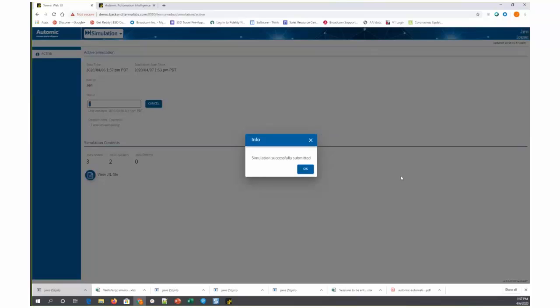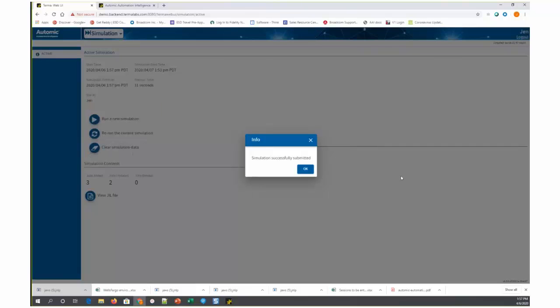One thing to note is that prior to submitting the simulation, it actually does validate the JIL. So if there were any syntax errors in the JIL that was input or if perhaps there was a condition on a job that doesn't exist in production in that simulated JIL, you would get an error message here. But all of the JIL that we were looking at was clean. So it's processing that and it's running the simulation.